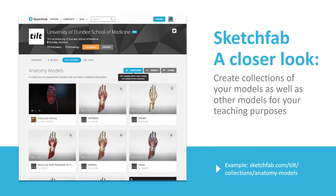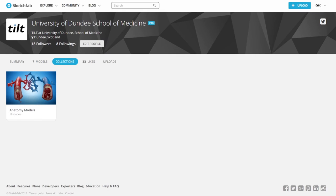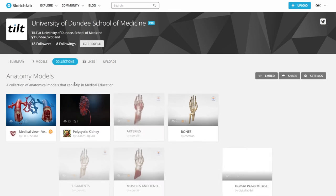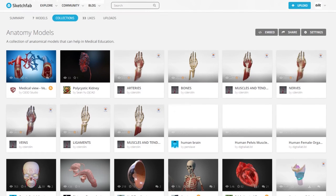You might be thinking, okay, that's great and all, but I don't know how to create 3D models. Well, that's okay — you don't have to. Sketchfab has recently rolled out a new feature called Collections, and it allows you to put all your favorite models created by other artists into a folder that you can refer to or share for your teaching purposes.